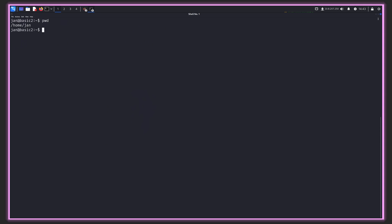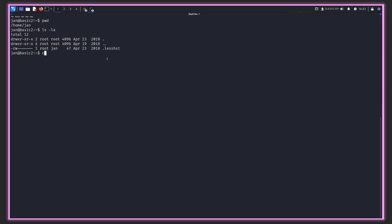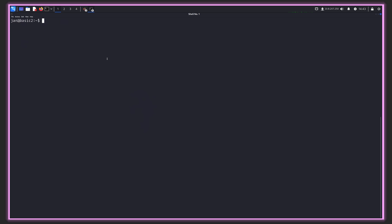Let's see where we are. There's one other file here called lesshst, which is interesting. But we can notice that only root can read and write this file. We're not allowed to access that file. The first thing we can do when we land on a box like this is run a script like lin-enum or lin-peas. But before we go to the automated route, I like to poke around a bit and see if there's anything interesting manually.